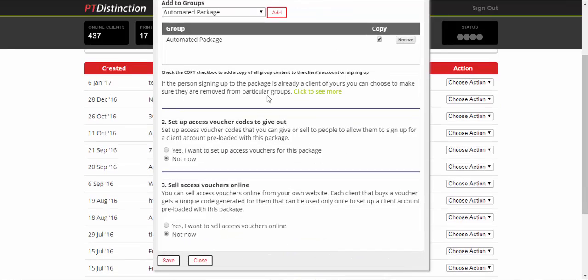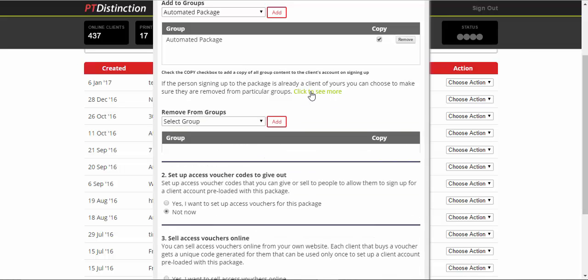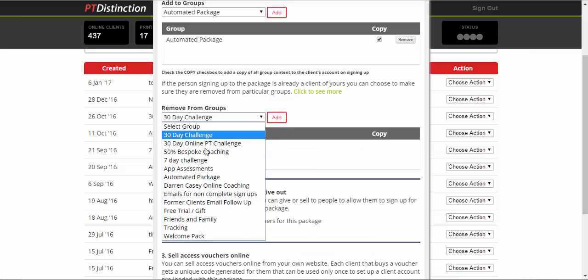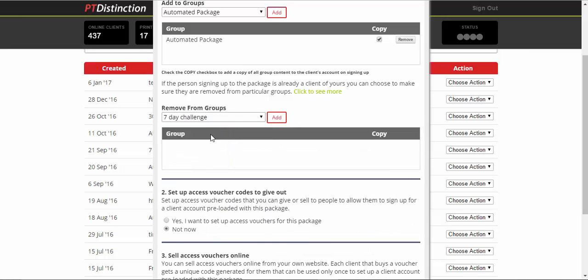What this means is all of the content of that group will be copied automatically to the client's account. Now, this bit is very clever. Let's say that we've had them in a free challenge and we've taken them from the free challenge and sold them into our flagship product. What we can do just here is click this link to click to see more and remove them from our challenge group.